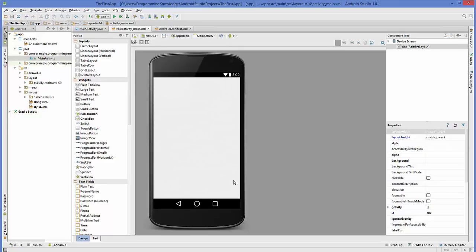Right now I have this blank project, or you can say hello world project. If you don't know how to create this project, you can go to the initial videos of this series and see how I created this blank project. This project right now has only one activity, which is our main activity.